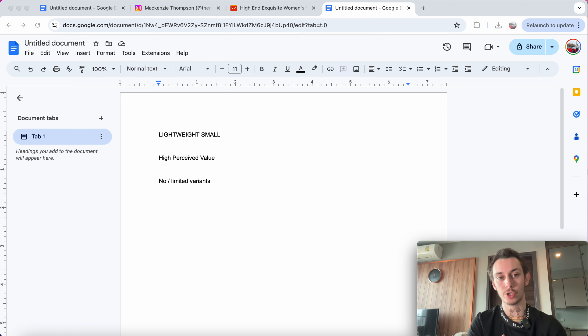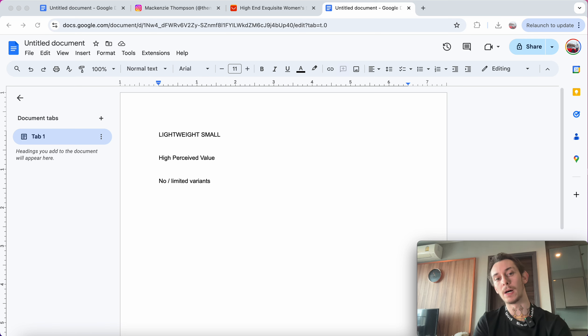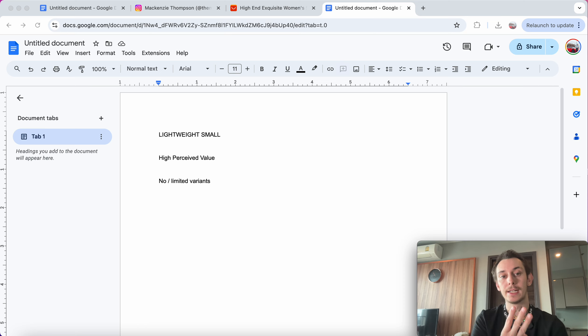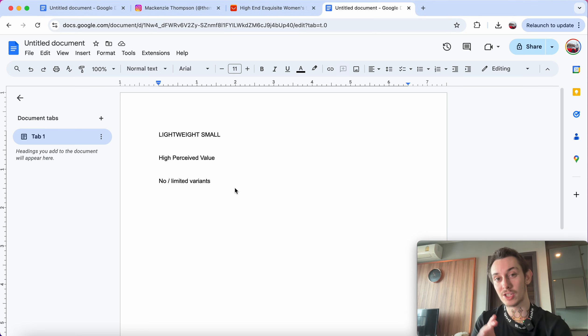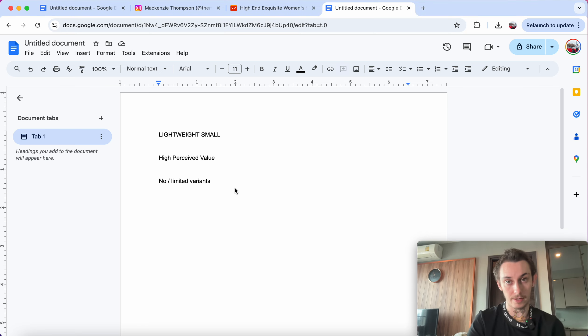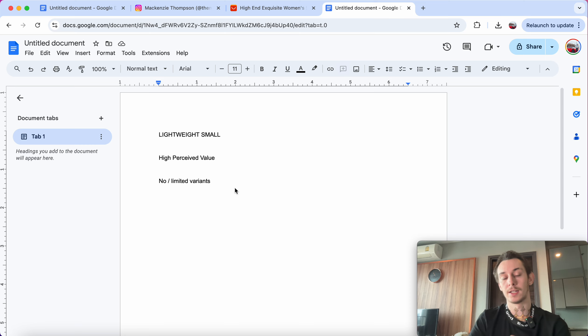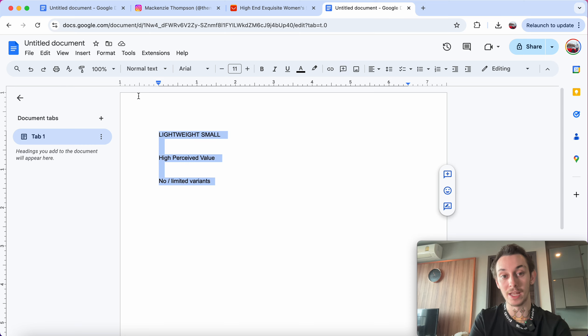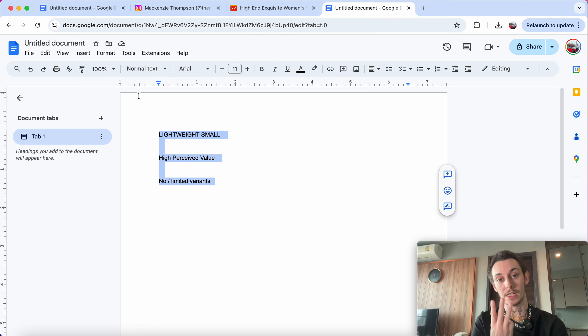A seven figure product that you can drop ship right now. The best part is it follows all three of our recommendations. I've had stores that have done six figures and I've had stores that have done seven figures. I can tell you now if you want to scale to seven figures with an ecom brand, you need all three of these things.